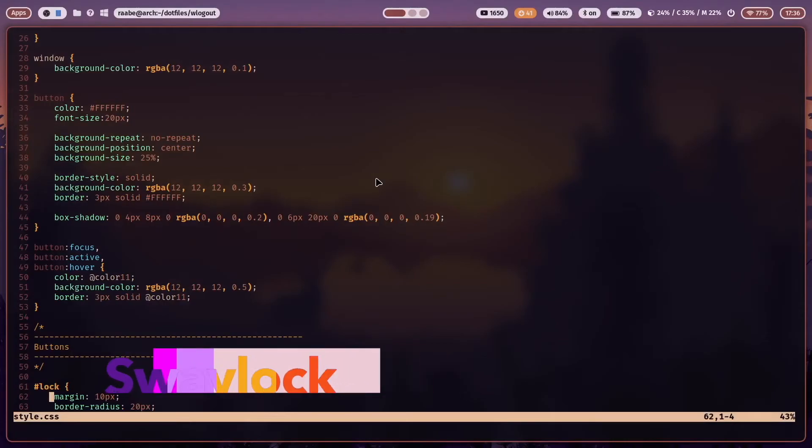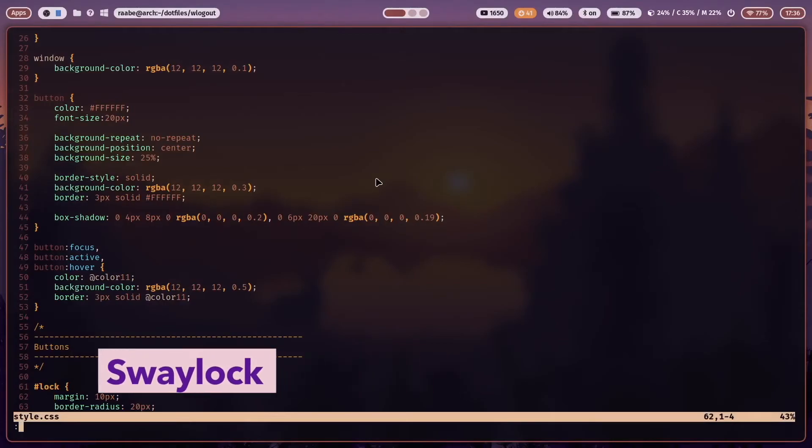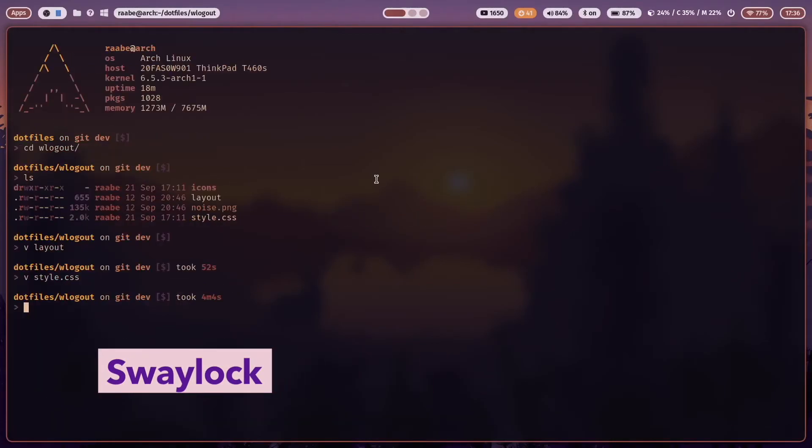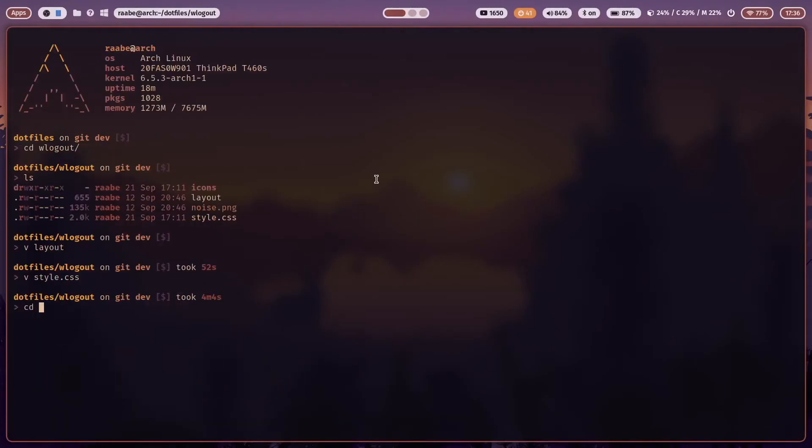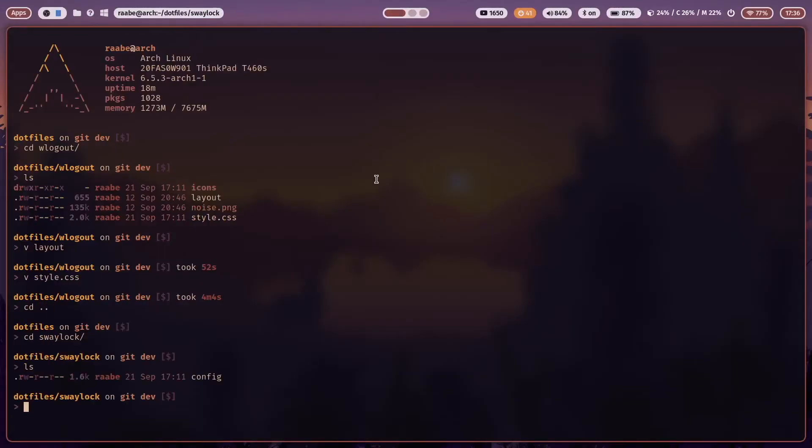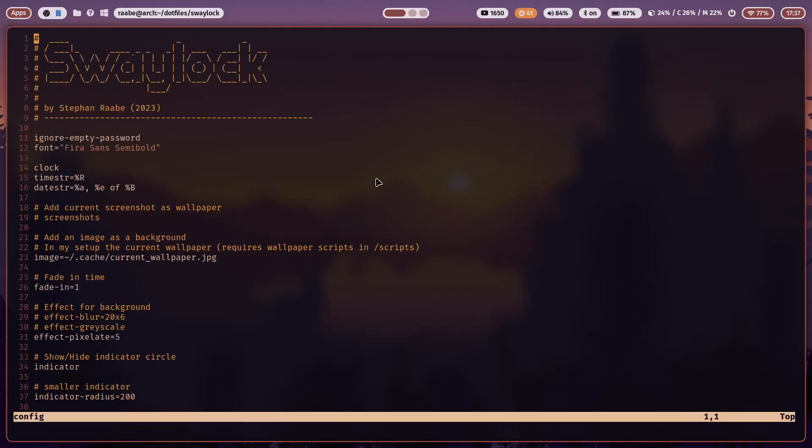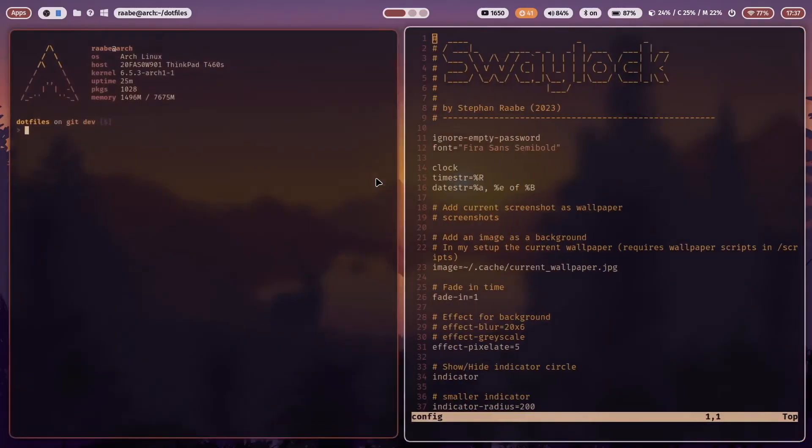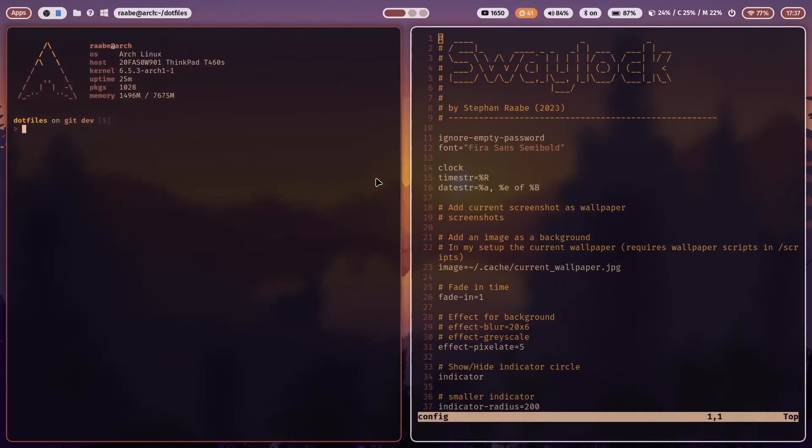Let's jump to SwayLock. Again, you have to create folder SwayLock to define your configurations and this time it's only one file. It's only one config. This is the configuration of SwayLock. Let's open a terminal and start SwayLock manually by entering SwayLock.